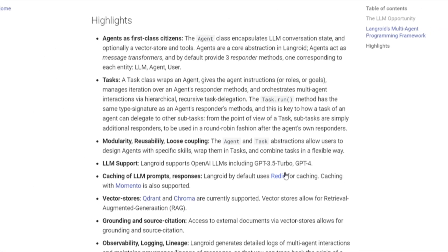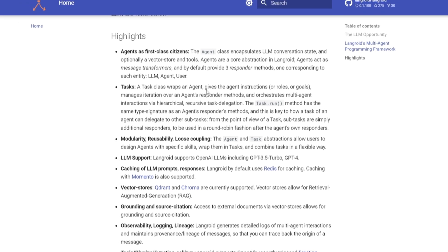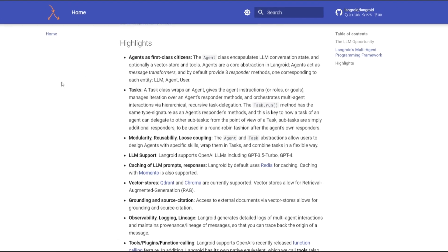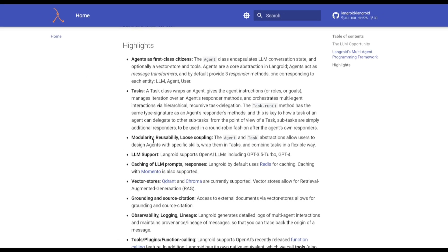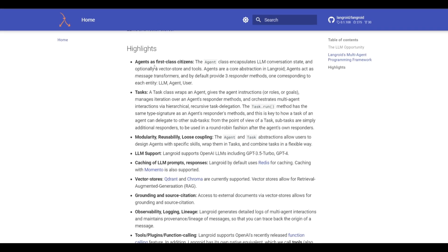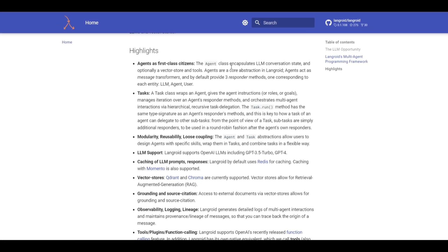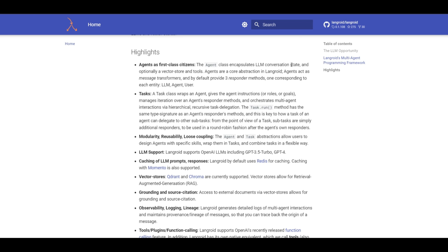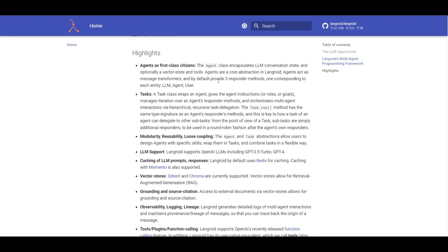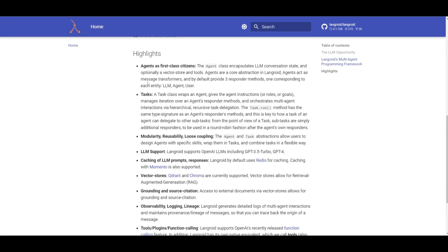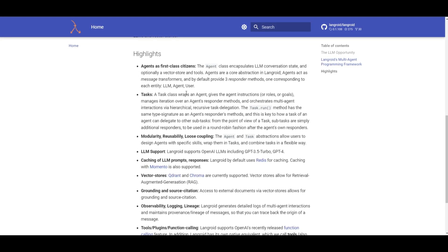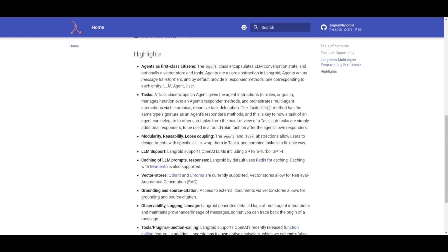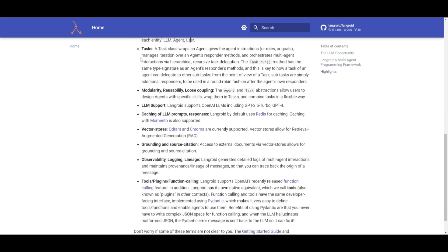In terms of the highlights, these are some of the things that this multi-agent framework provides. We can see that there's agents as first-class citizens. Their core abstraction in Langroid is that they can act as message transformers, and these message transformers encapsulate these three methods and entities, which is the language model, you have the agent, and the user.